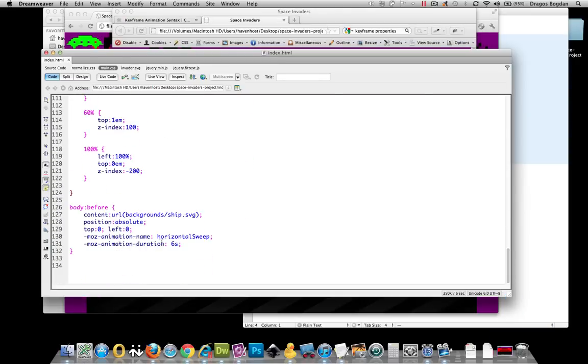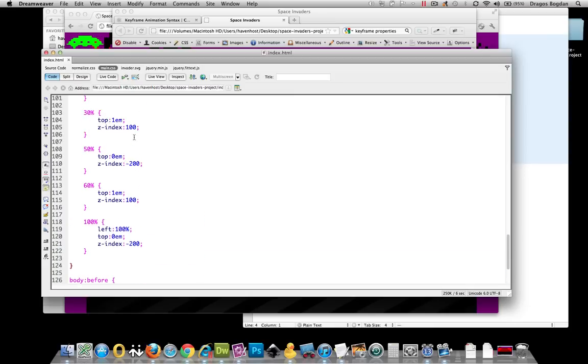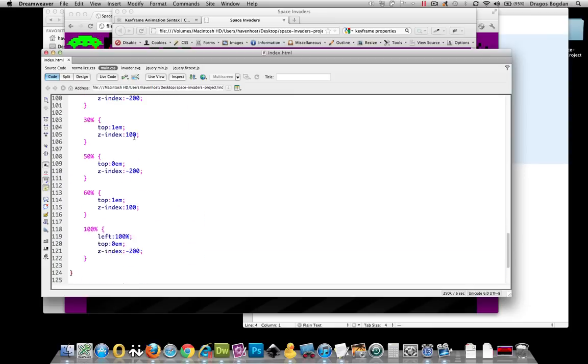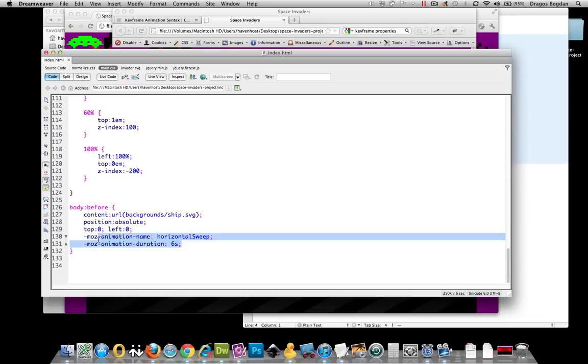Well, as you know, the two required animation attributes are AnimationName, which actually applies the animation you set all these keyframes for to the element that you're going to animate, and of course AnimationDuration, which is going to tell you how long that animation is going to happen.